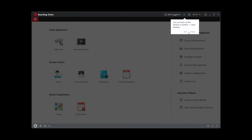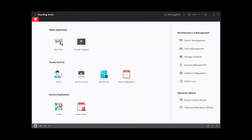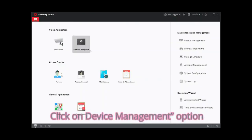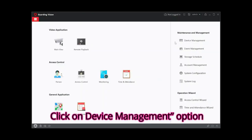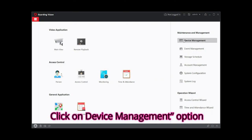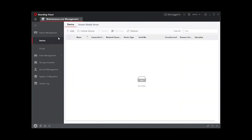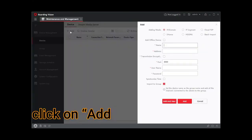You can see the interface of the software. Now go on device management on your right side. Now you can see your add button, click on add.